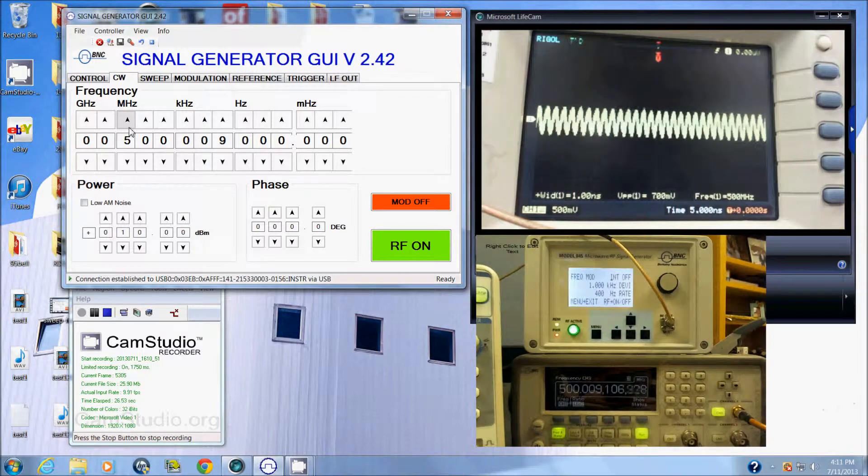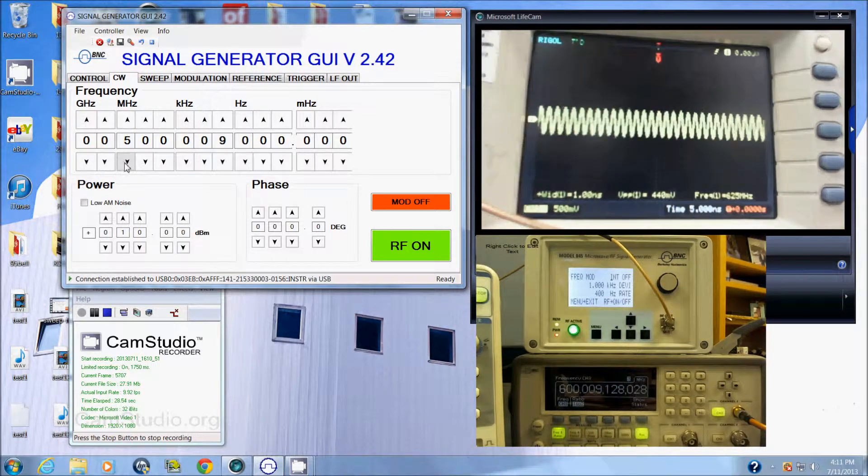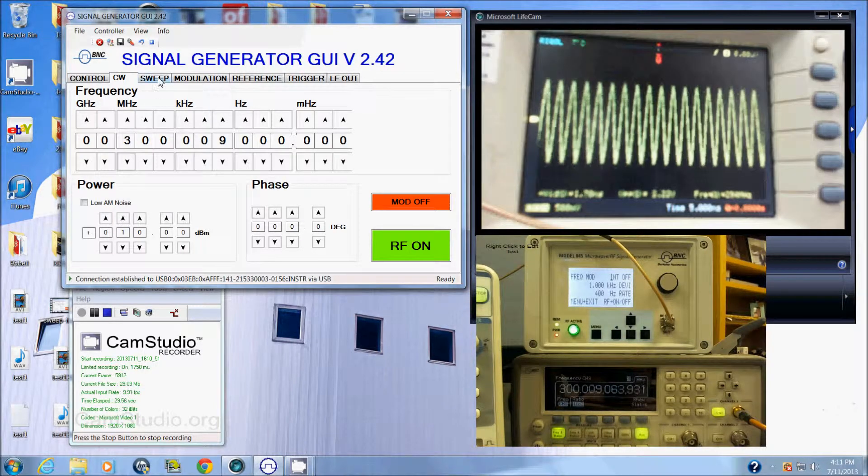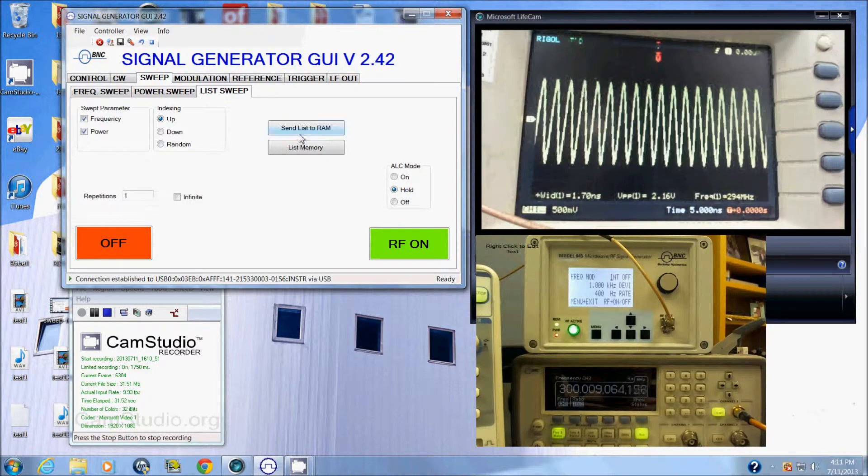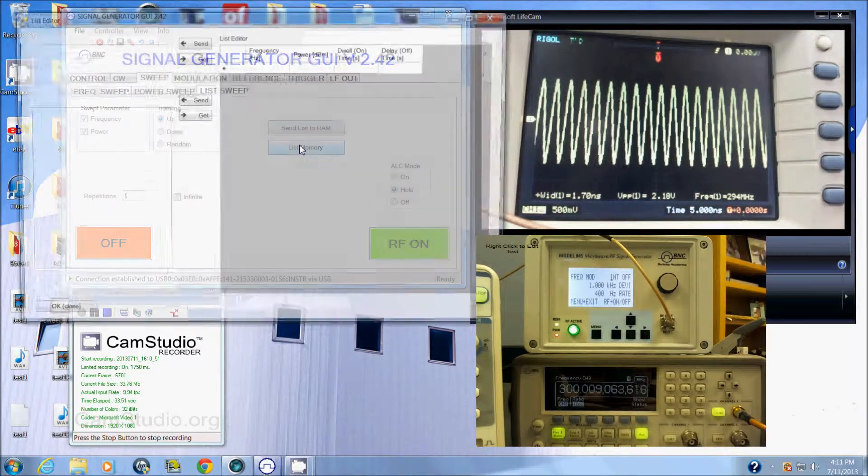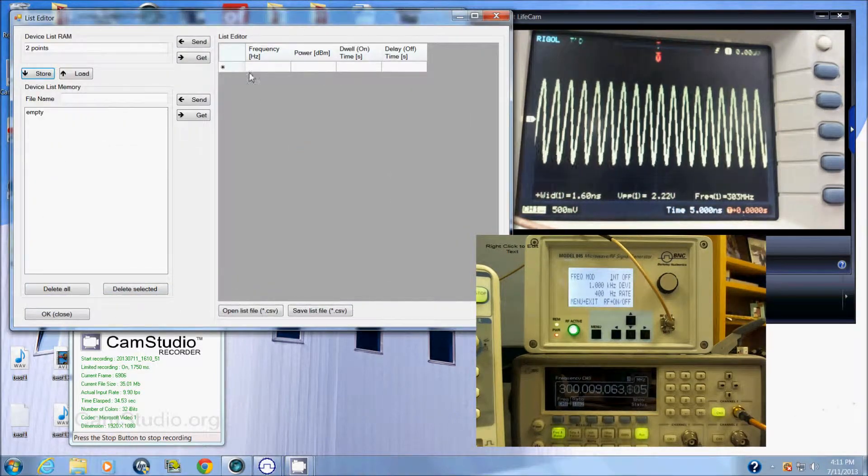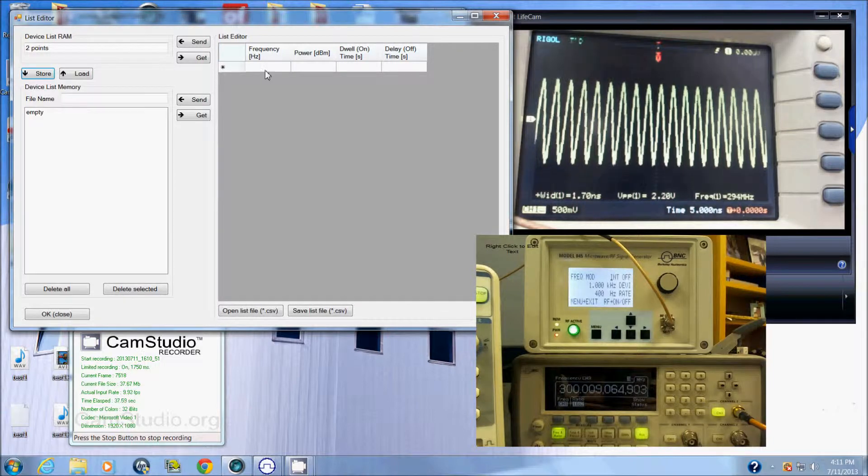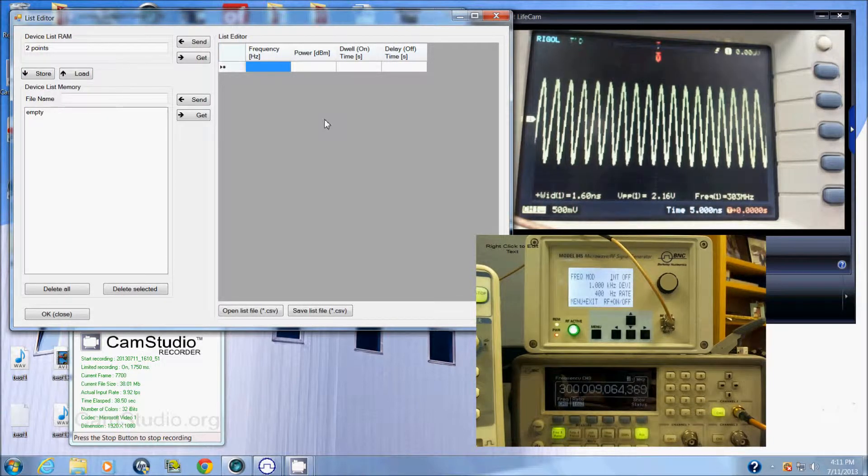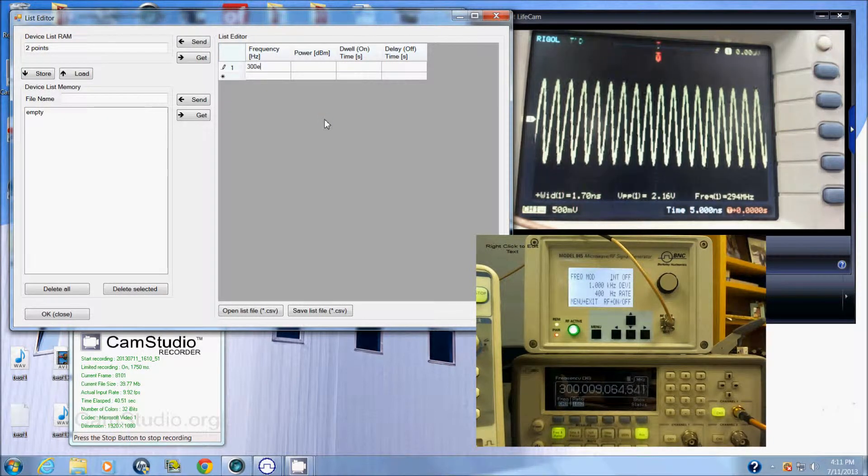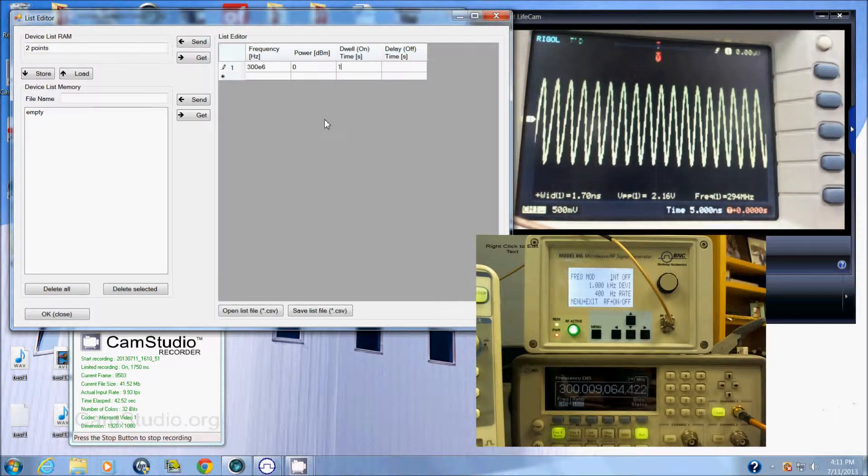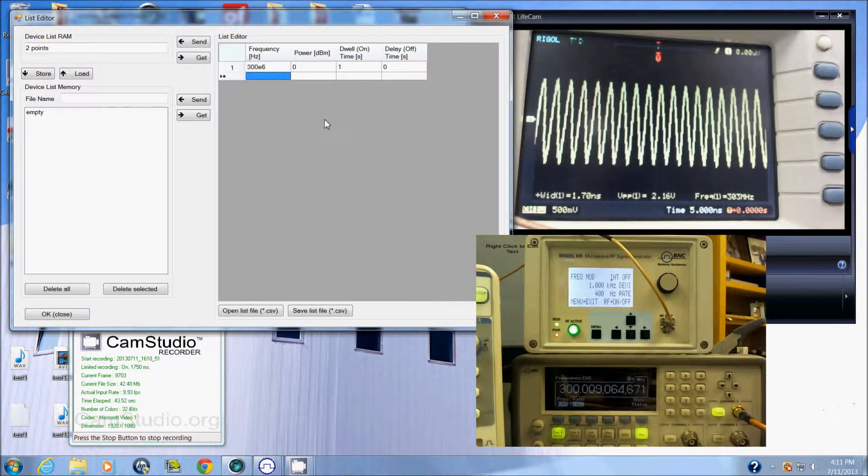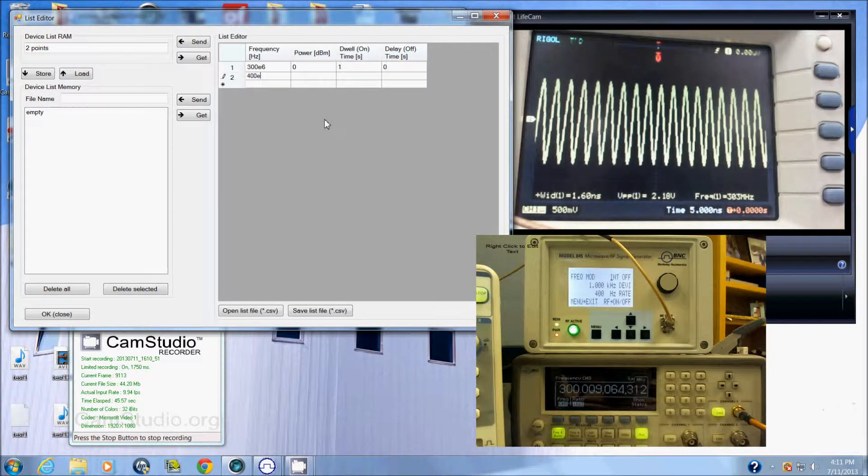To go into sweep, here is where we would create a list. Put in your list, for fun we'll just put in say 300 megahertz and maybe 400 megahertz.